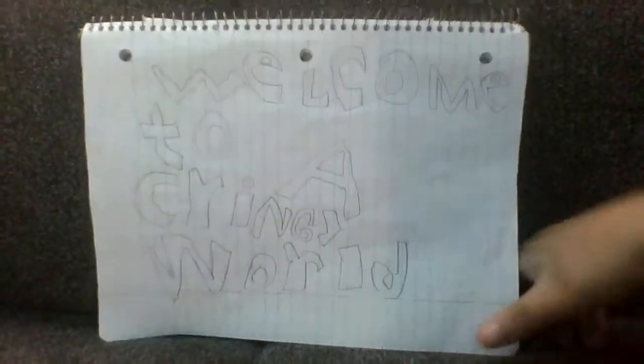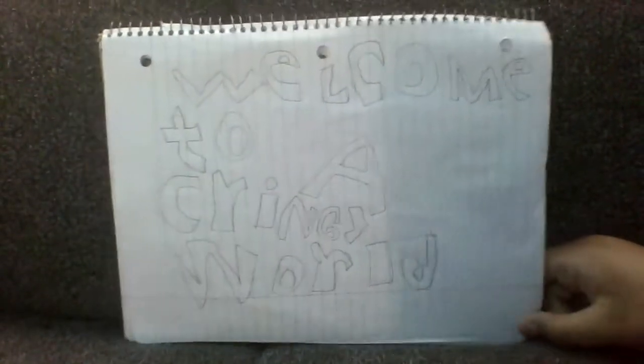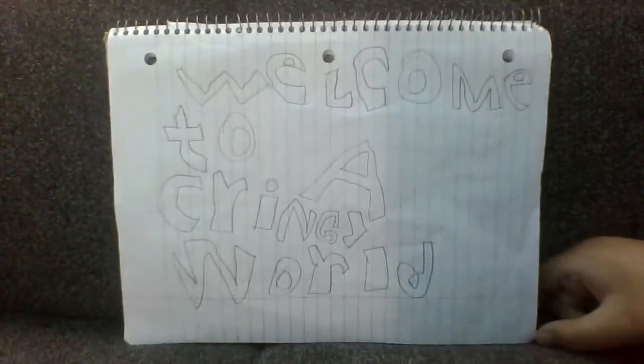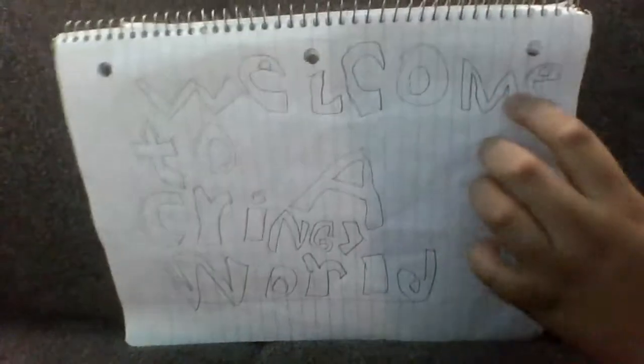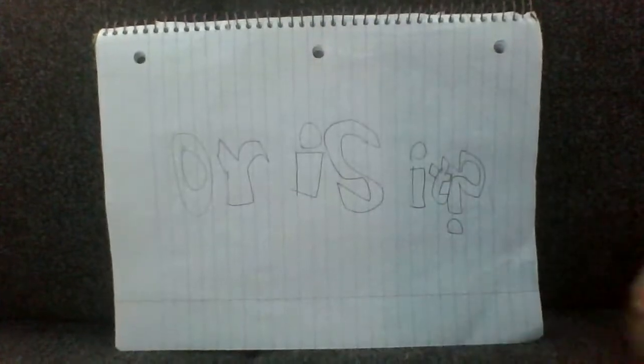This is why... Welcome to a cringy world.